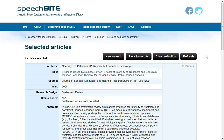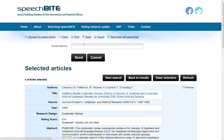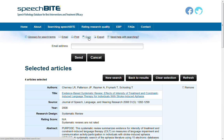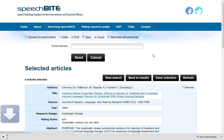I might actually choose to remove one, so we'll refresh and we'll only have four articles. Now that you've got a list of articles to look at, to keep a copy of this list there are several options — you can email, print, save a text file, or export.